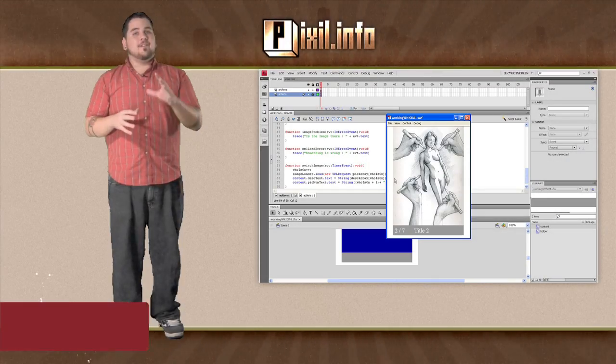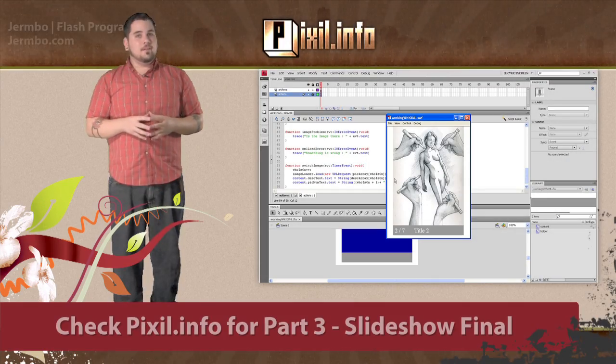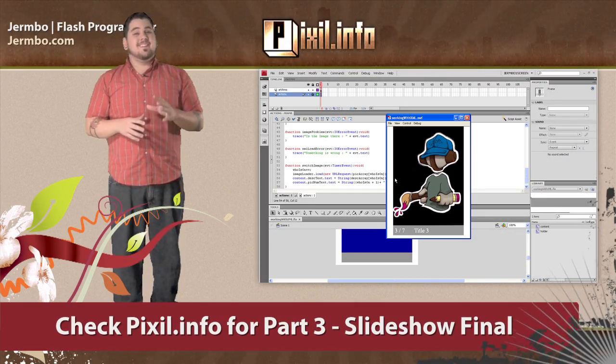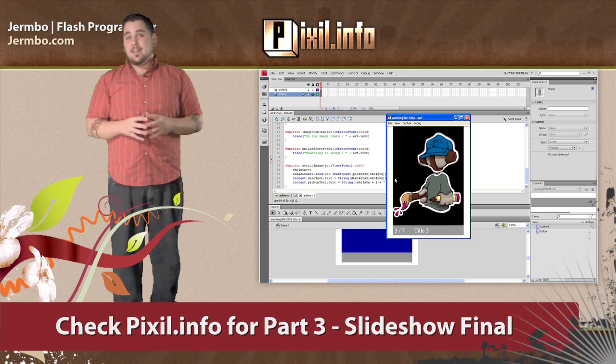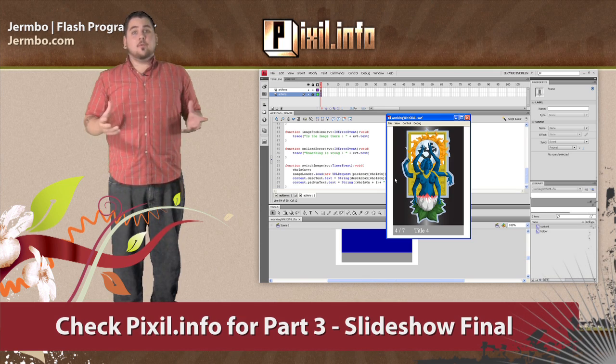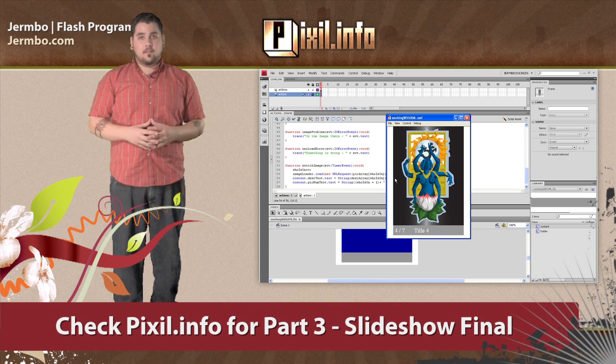And there you have it. You just loaded XML into Flash. Next, I'll show you how to take that data and add some cool transitional effects.